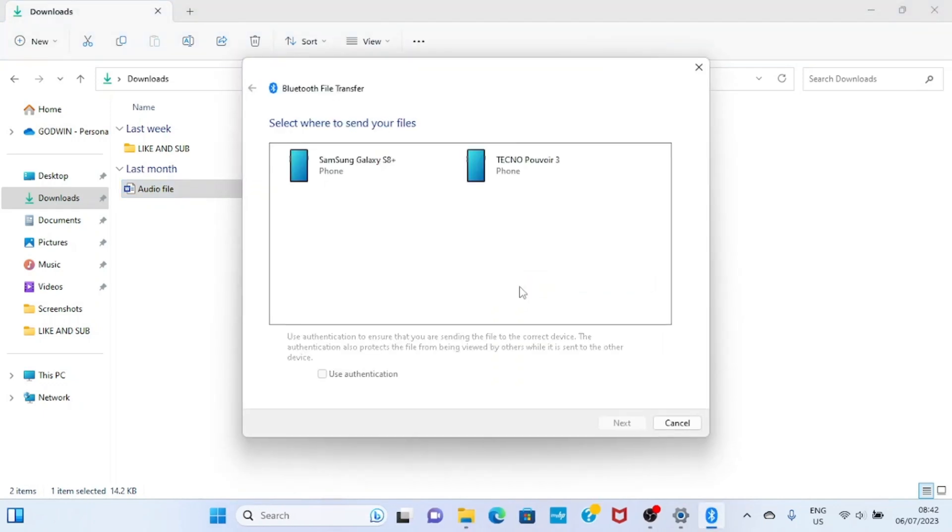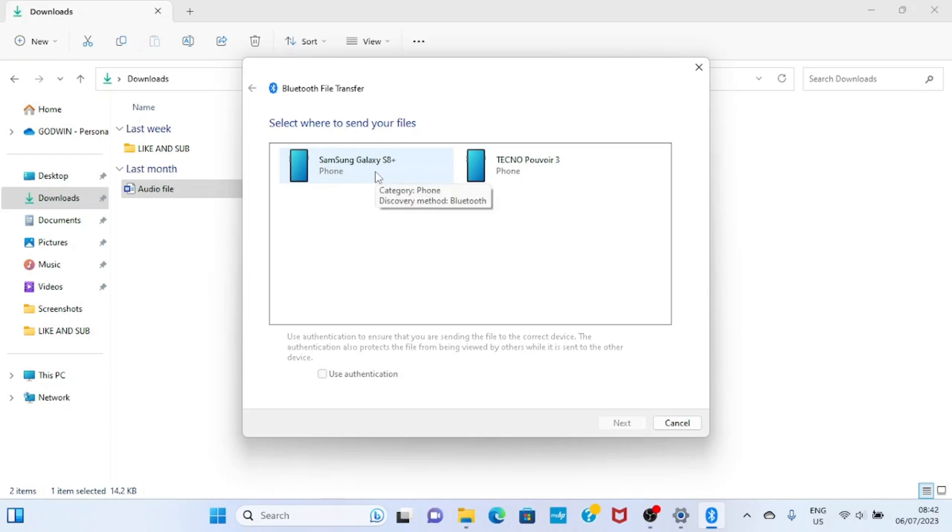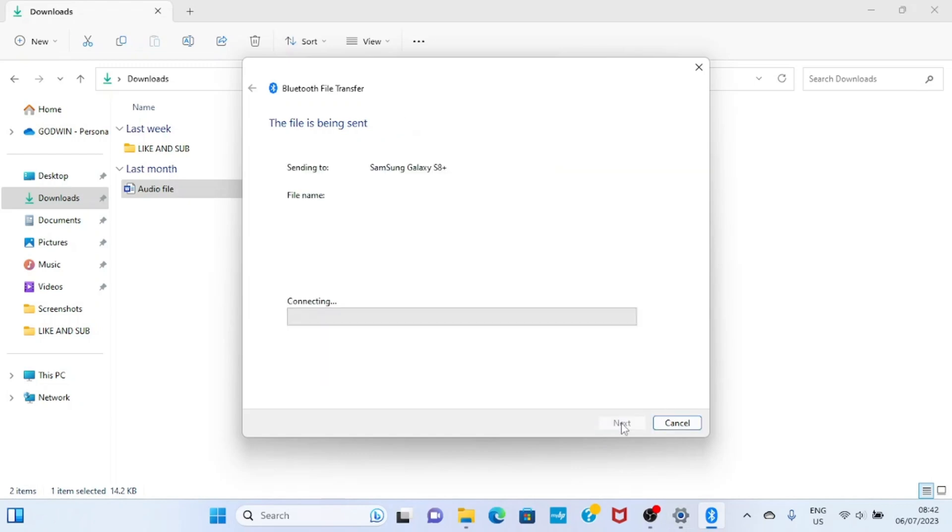You can see the devices whose Bluetooth is on near you. My phone is the one named Samsung Galaxy S8, so I want to send this file to it. Click on it, then click on next.